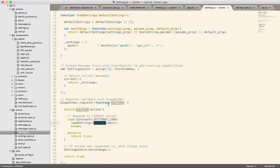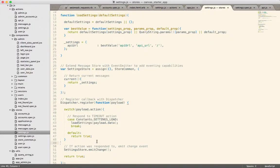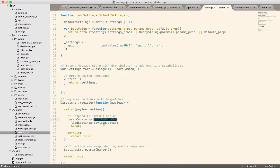Now the nice thing here is that we don't have to worry about any kind of asynchronous problems, any race conditions because even if the rest of the React application were to render before this store was populated, once the store receives this settings load action, it's still going to emit a change which will cause the application to re-render and then the settings will be available at that point.